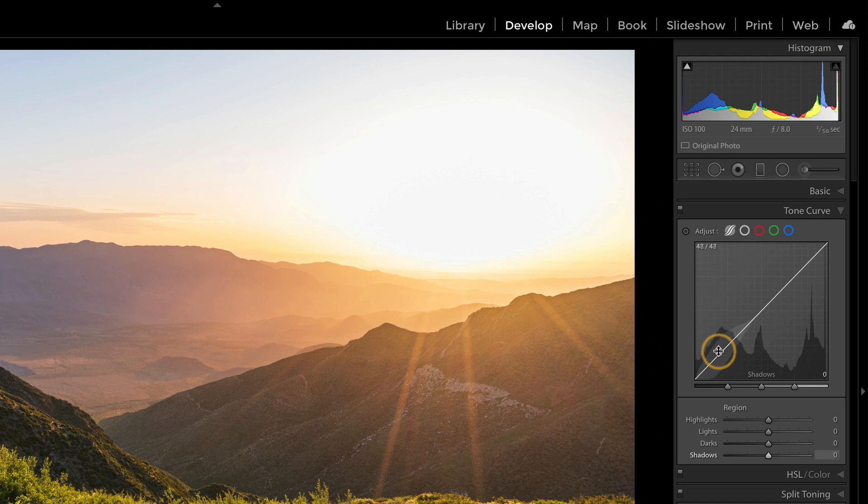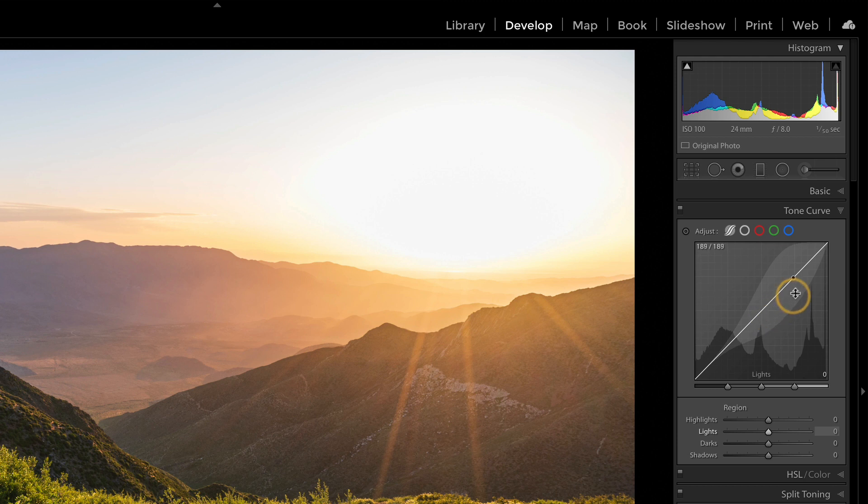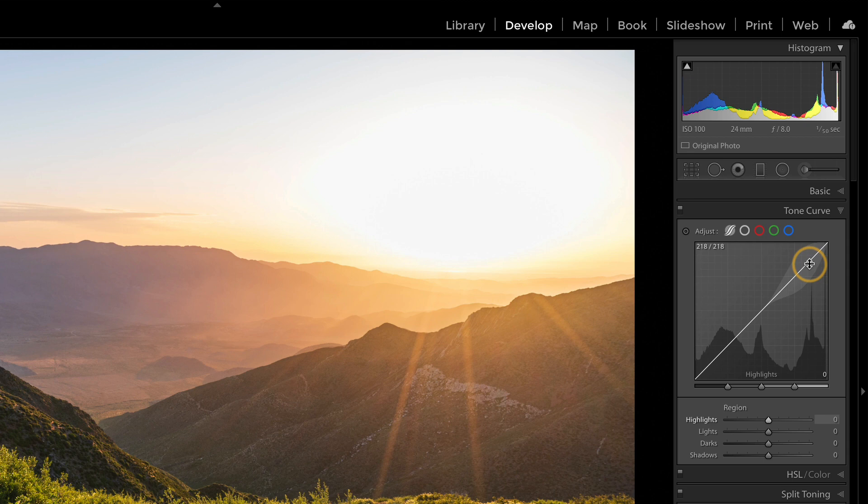I can see I have some pretty deep shadows, I get into the darks, then the lights, things are shifting over to the right, and finally up into the highlights. So if I want to adjust them, I can practice with the curve.